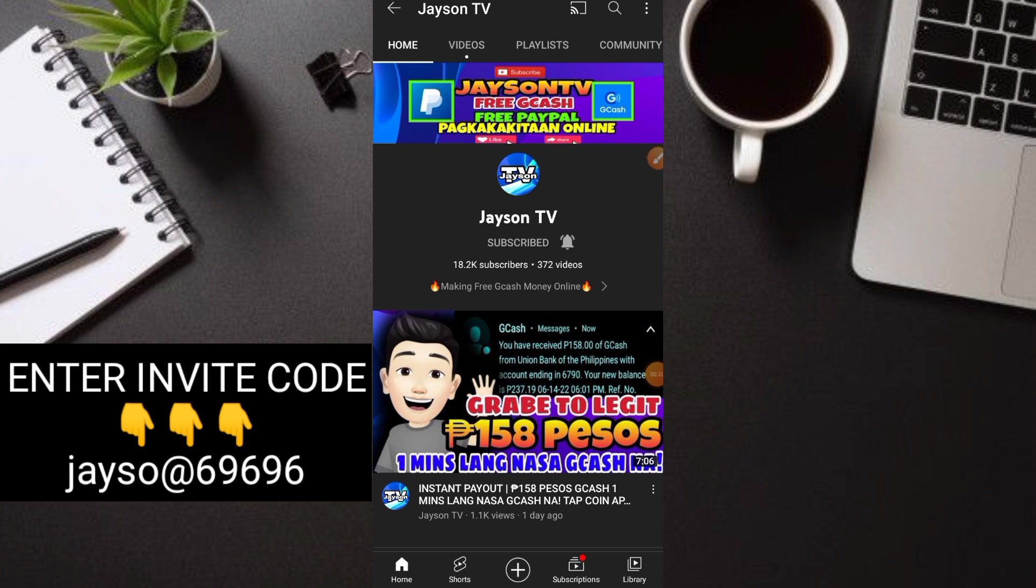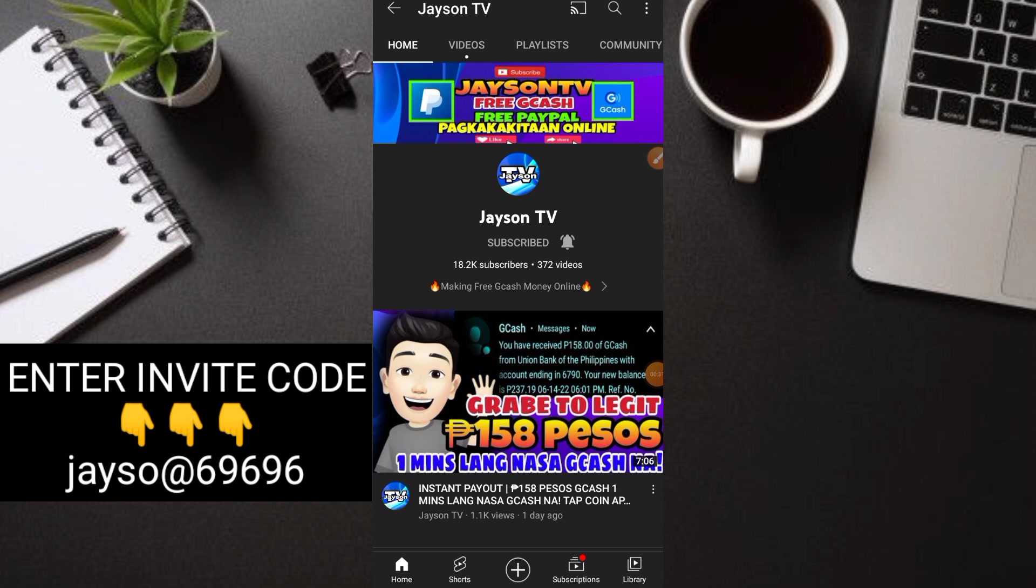For today's video, meron na naman tayong isang panibagong application na pag-uusapan. Dito is napaka-simple lang kumita guys ng pera and syempre maglalag withdrawal din ako para alam nyo kung paano rin mag-withdraw dito. And titignan natin kung talaga nga bang super legit pa rin itong application na ito guys.